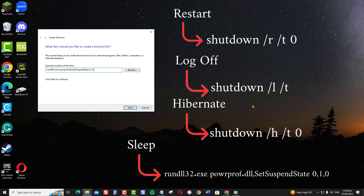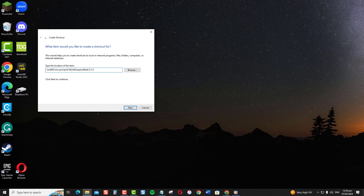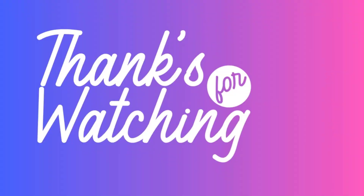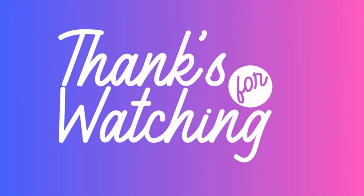So in summary: make a desktop shortcut, enter the shutdown command, name it, and you're done. Thanks for watching.